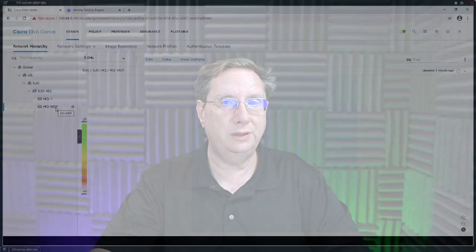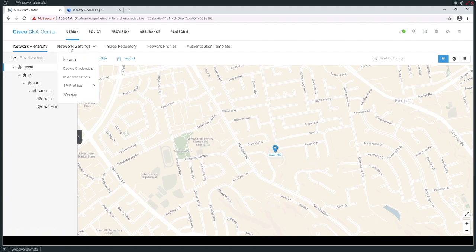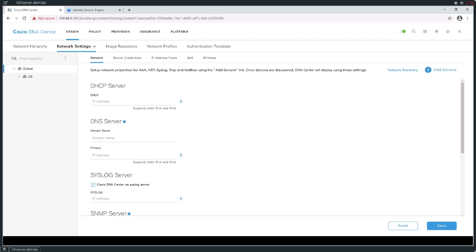I'm going to discuss the theoretical component after we do the implementation. Back to the config — I'm going to go back to my global tab. From the global tab, you'll notice we have the network hierarchy. The next thing we're going to want to implement is network settings, which allows me to design network settings, device credentials, and the creation of address pools.